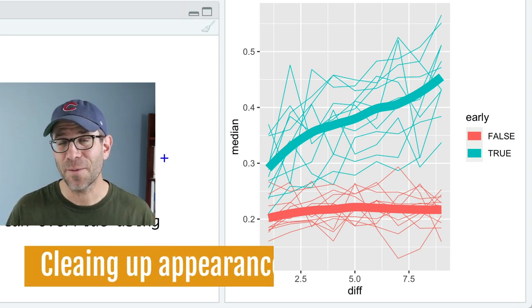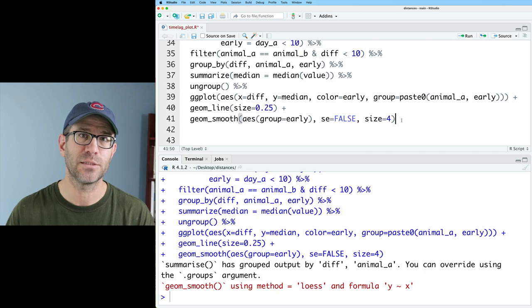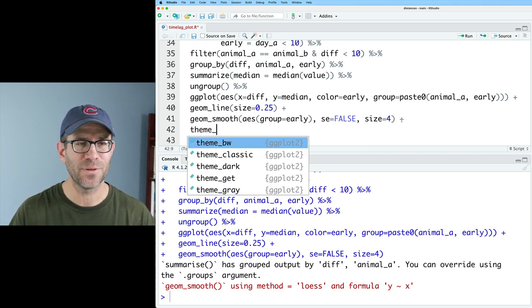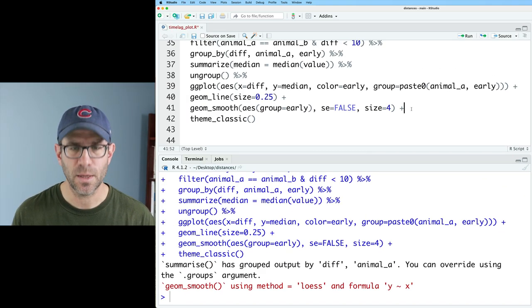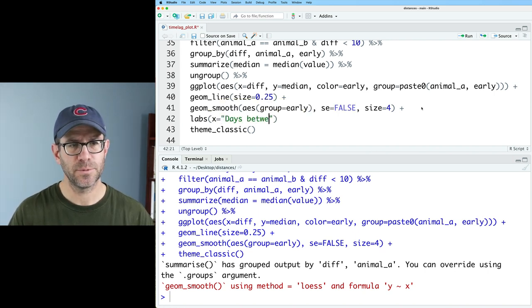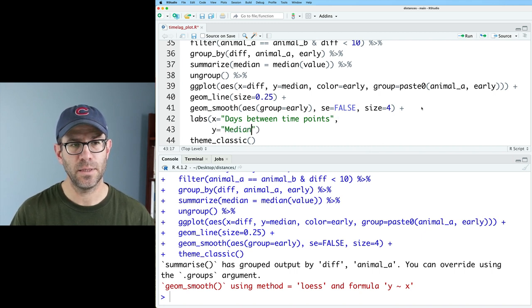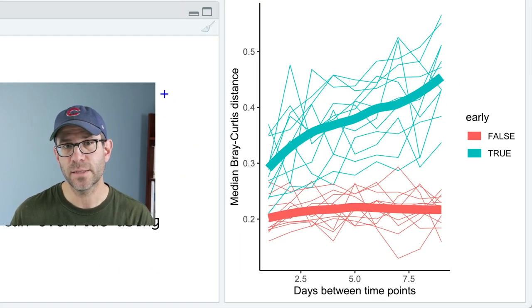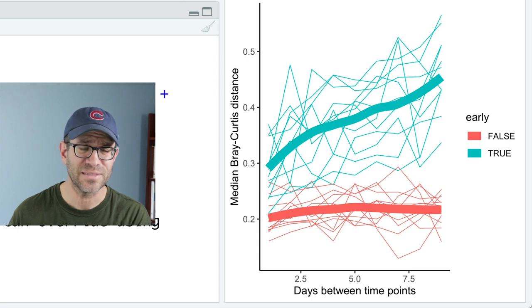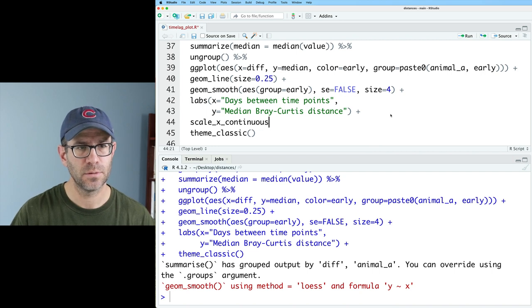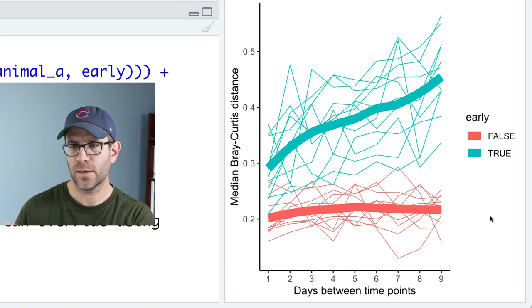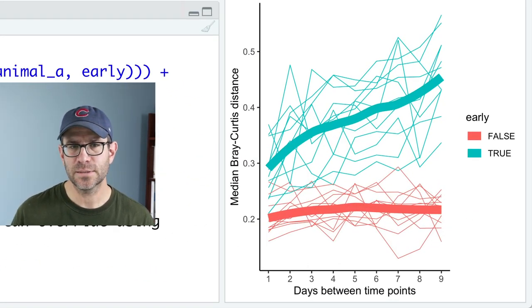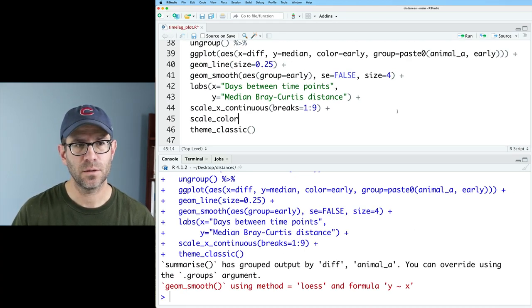So it's been a few episodes since we took a figure and tried to make it look presentable for, say, a publication. And that's what I want to do in the rest of today's episode. So as I always do, I'm going to start with theme classic to clean that up and give a nice clean background. We can also think about adding in labs. And so X, I will say is days between time points. And then Y as the median Bray Curtis distance. Let's also clean up the breaks on our X axis. We don't want to be talking about two and a half, five and seven and a half days. I want to break that down for one through nine. And so we'll do scale X continuous. And then I'll do breaks equals one to nine. And so that gives nice pretty breaks along the X axis, which I'm happy with.